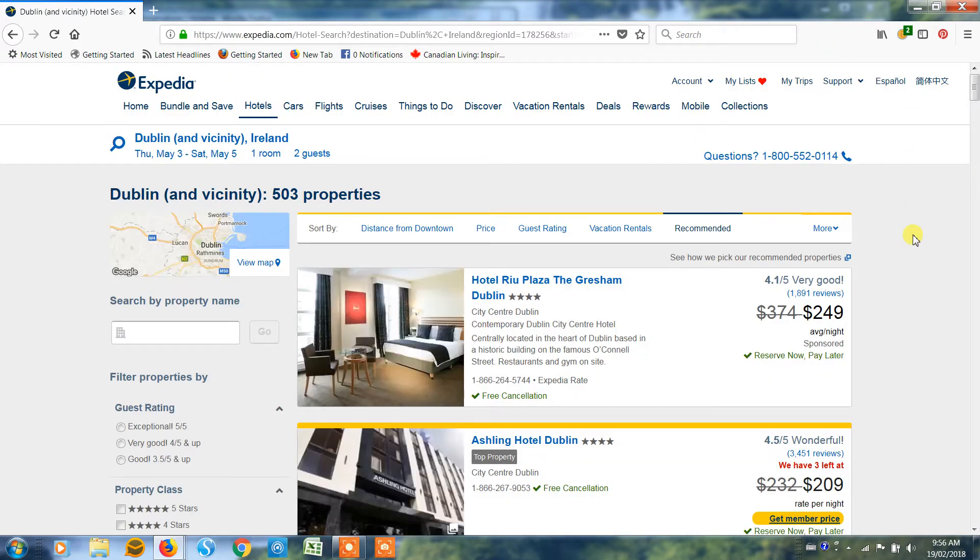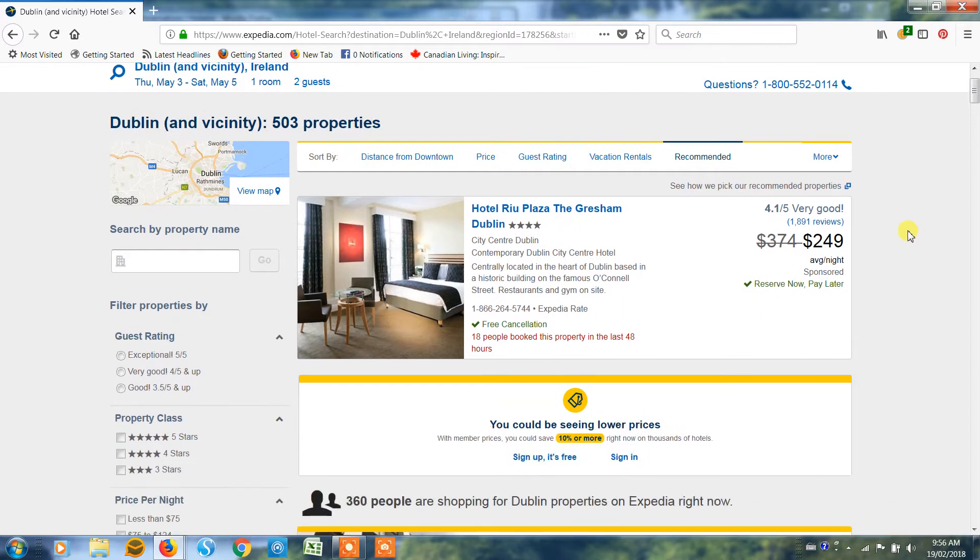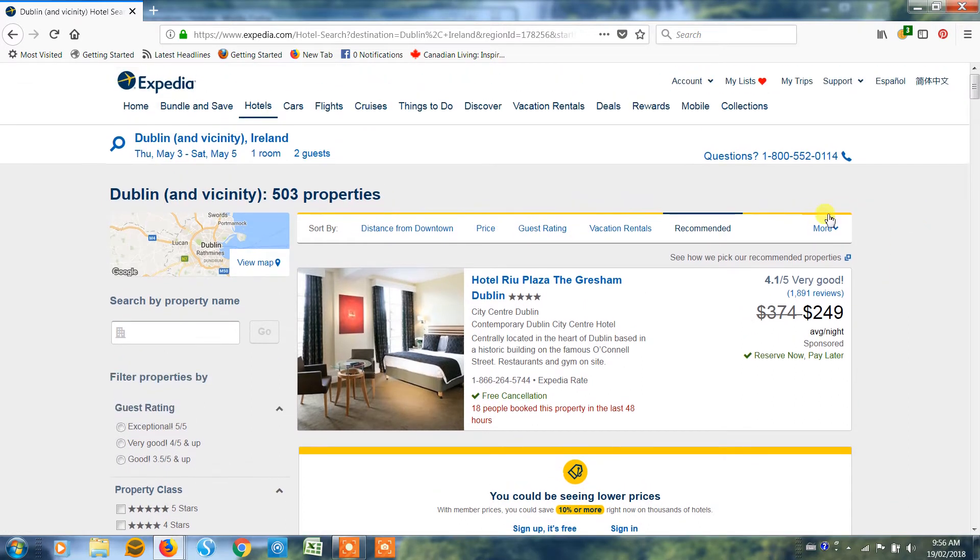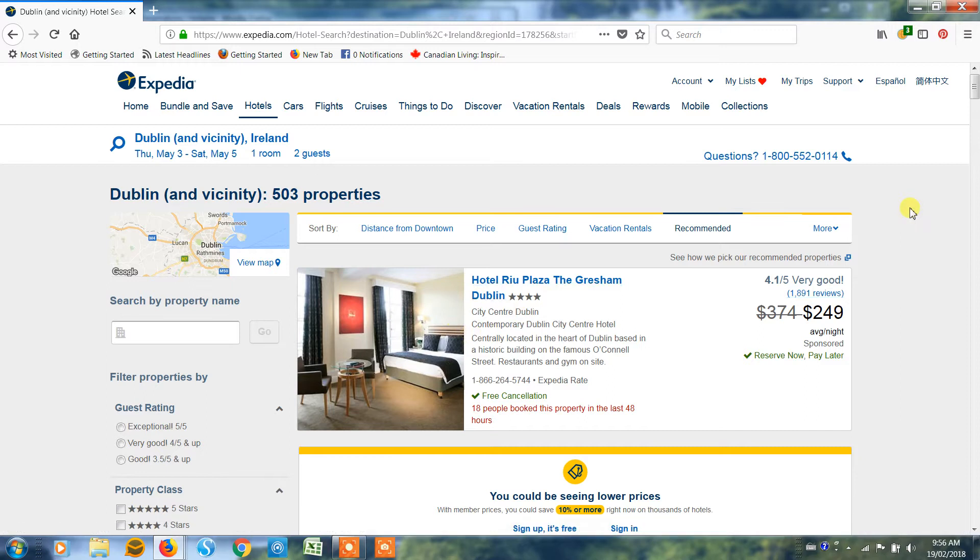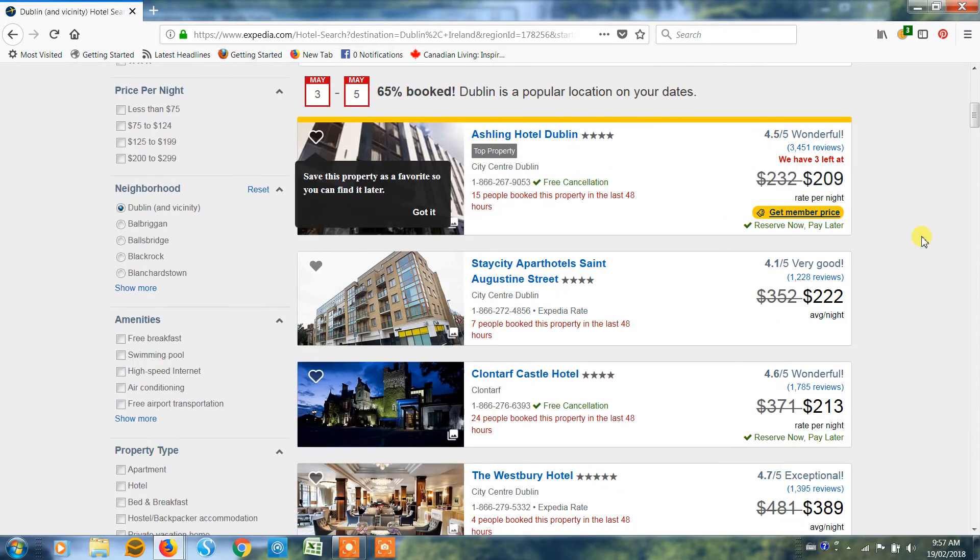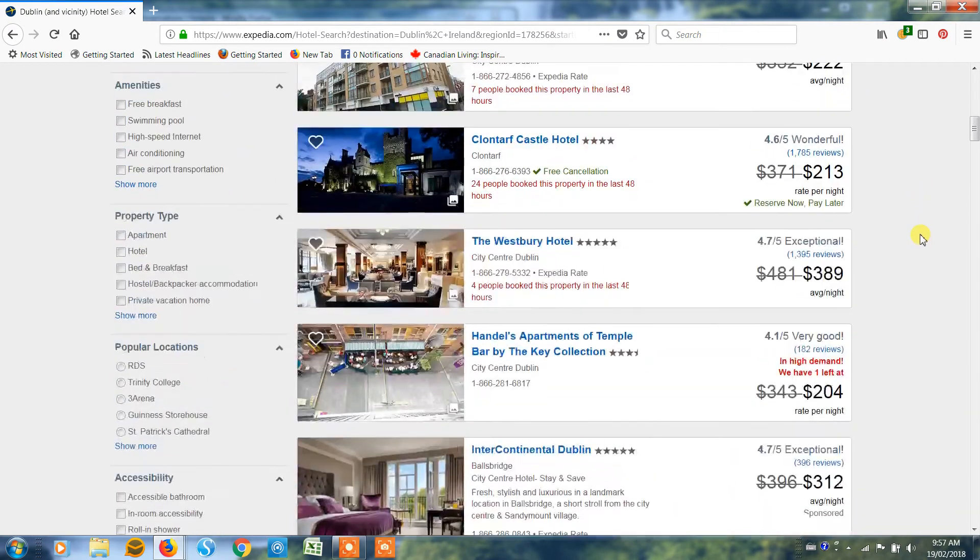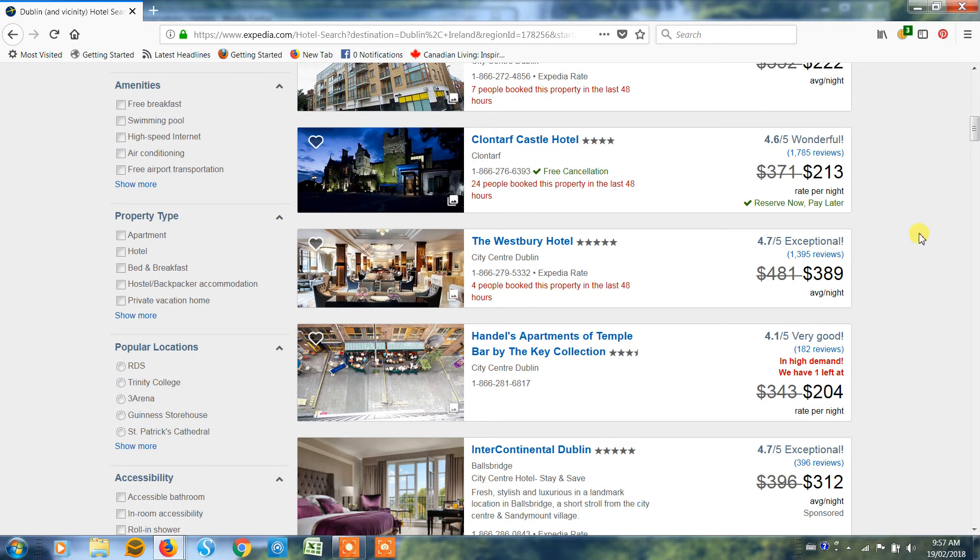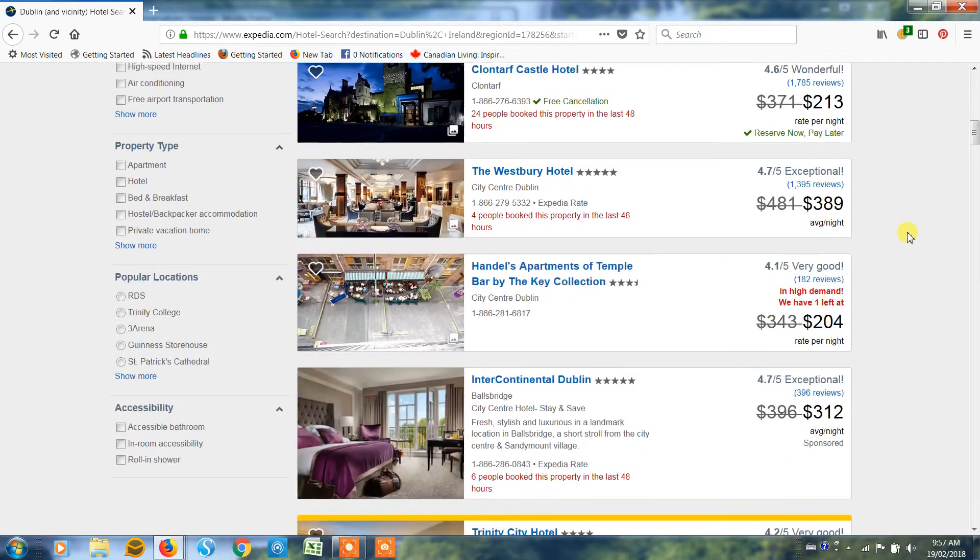So Expedia will now bring up all of the hotels it has available for those two nights, so we can scroll through the list and just find whichever hotel suits us.